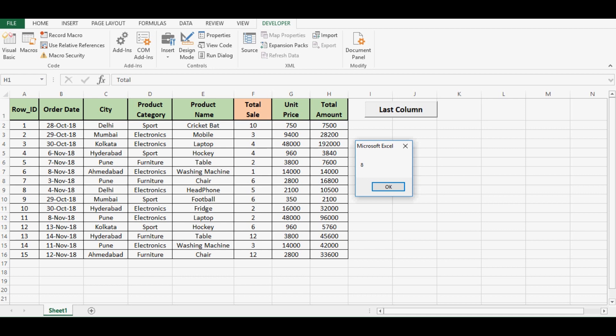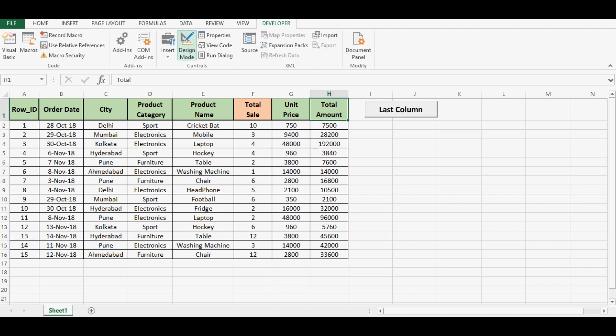So this simple code will tell us which column is last used in a particular row. Now let's see what is the code to find last used row by using a specific column. So let me click on design mode.